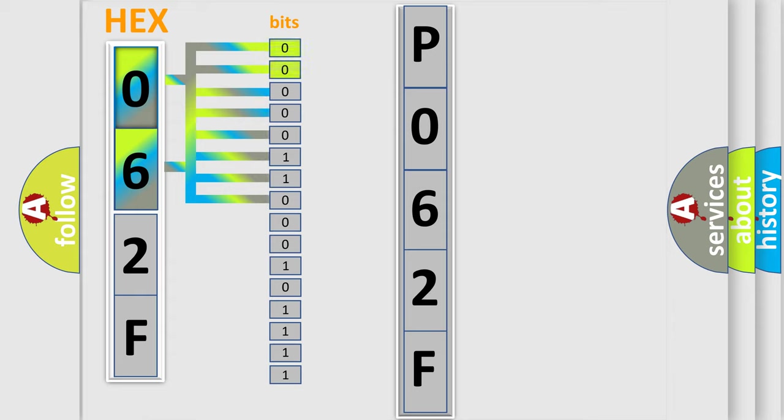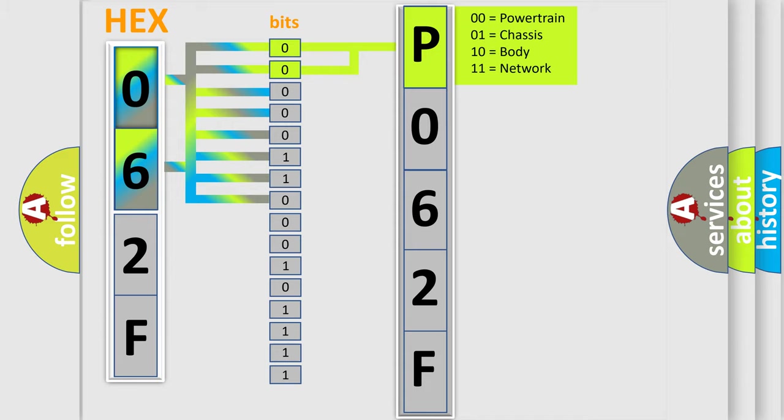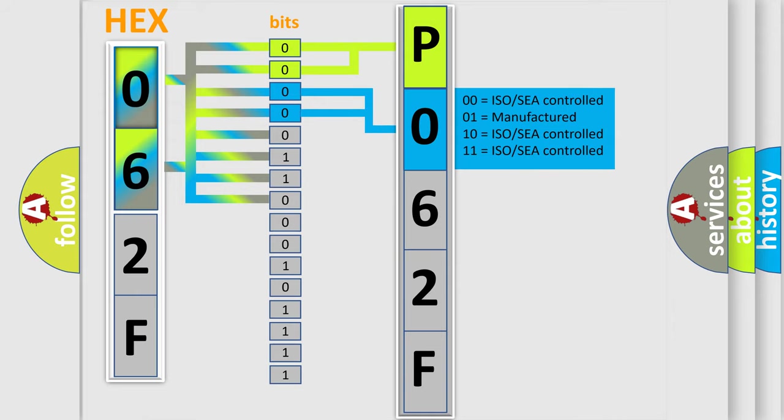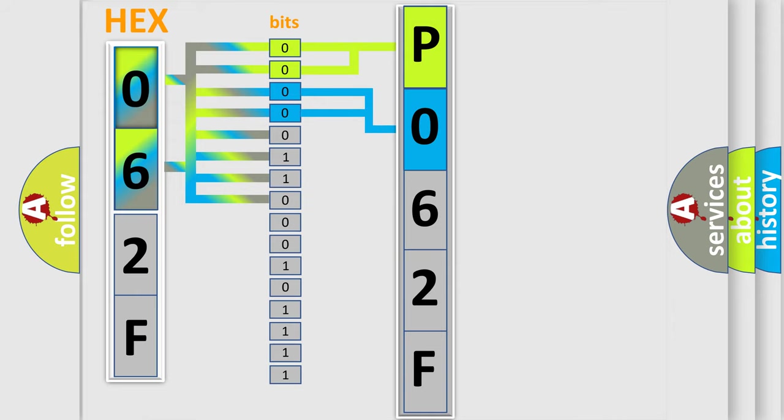By combining the first two bits, the basic character of the error code is expressed. The next two bits determine the second character. The last bit styles of the first byte define the third character of the code.